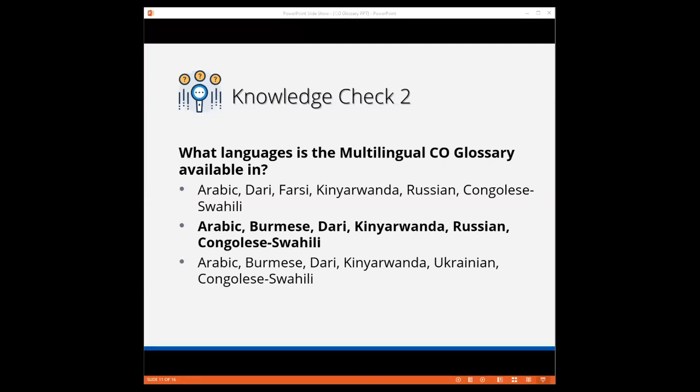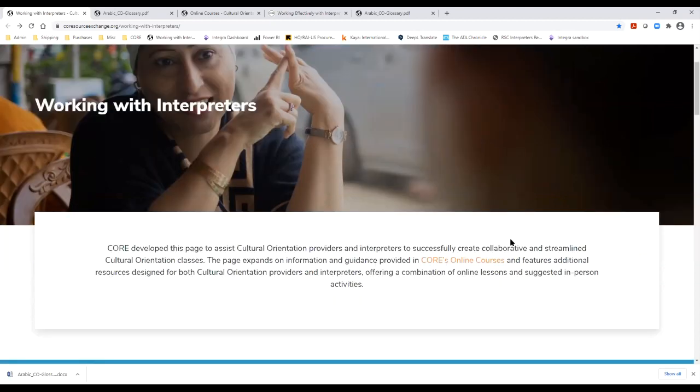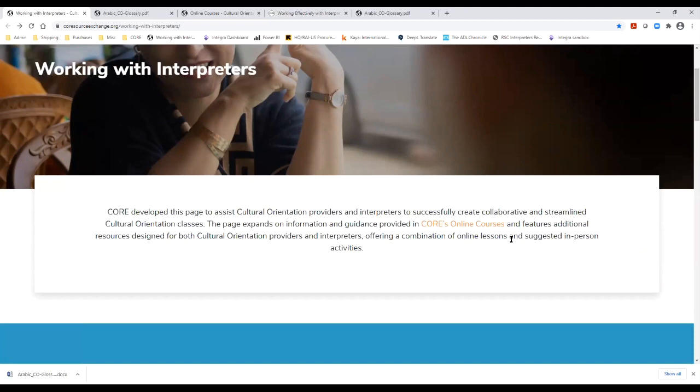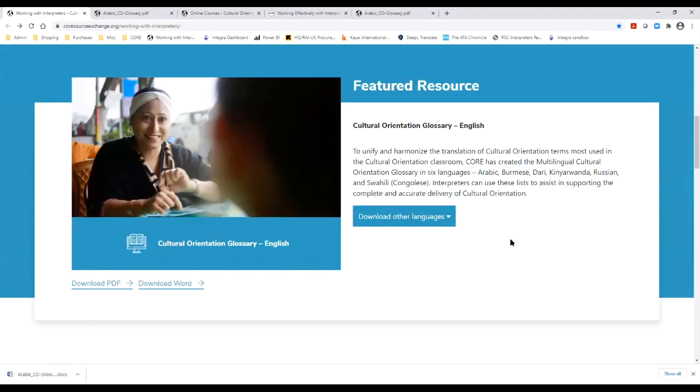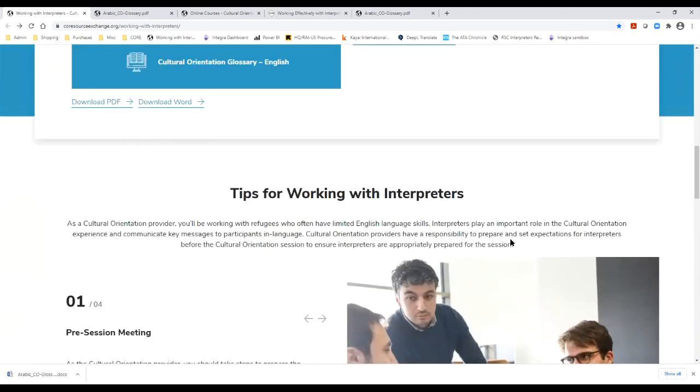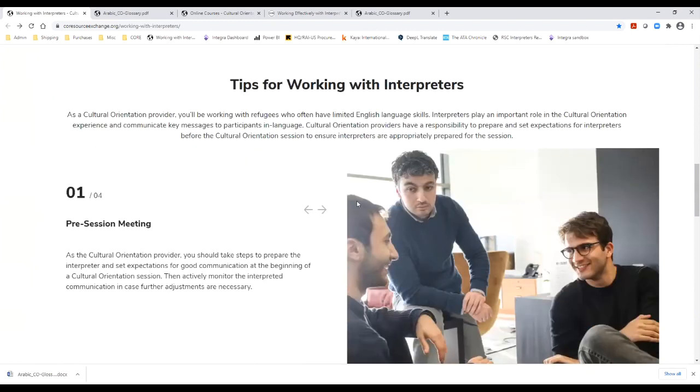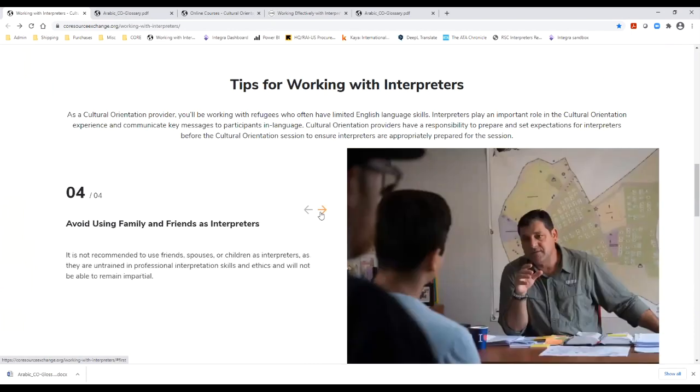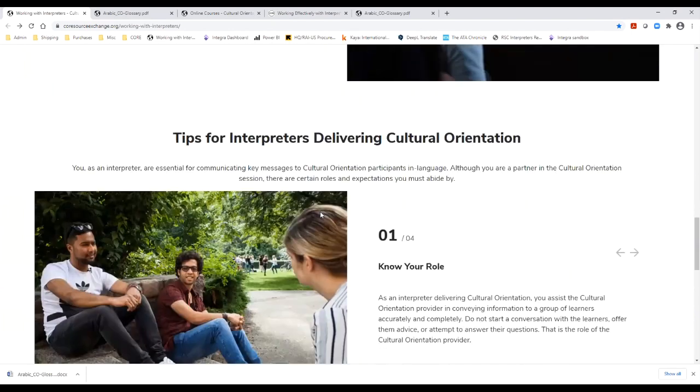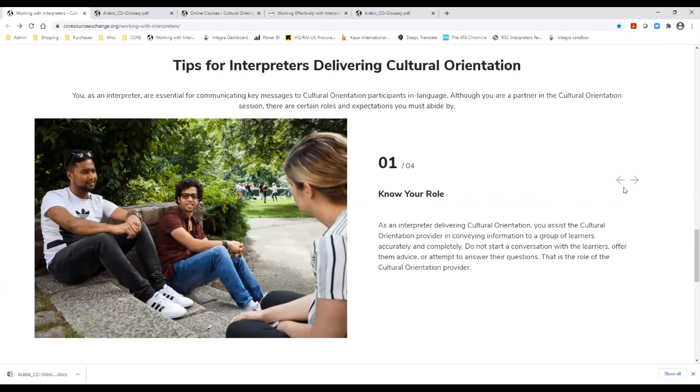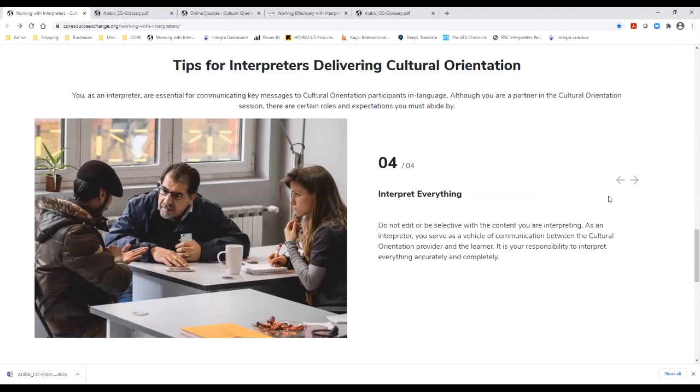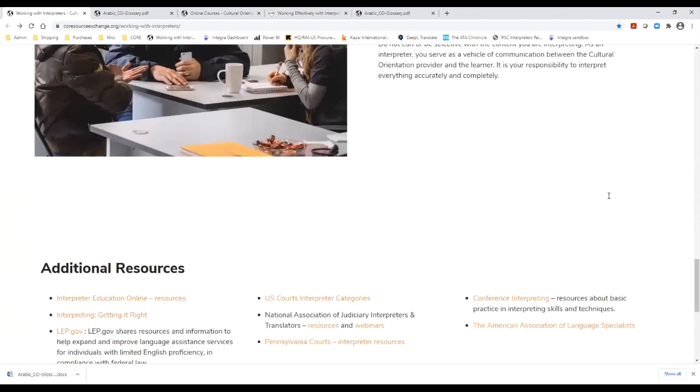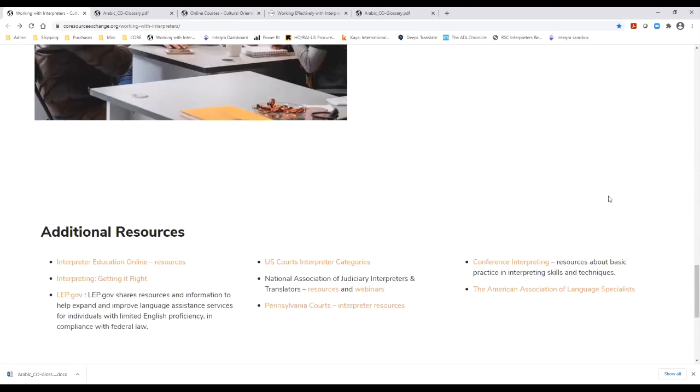Now, I would like to take a moment to go back and look at the Working with Interpreters page and review the entire page. CORE developed this page to assist CO providers and interpreters to collaborate in CO sessions. As you can see, in addition to the multilingual CO glossary, the page has tips for CO providers who work with interpreters, as well as tips for interpreters who deliver CO. At the bottom of the page, you will find additional helpful resources. We welcome your suggestions. If there are resources that you think should be included, please email us at co-resourceexchange at rescue.org.